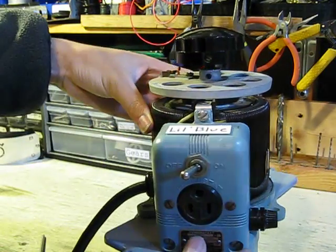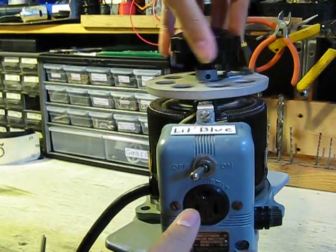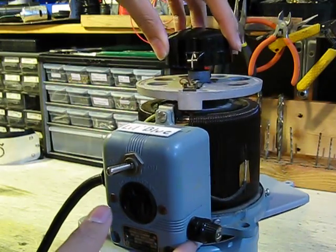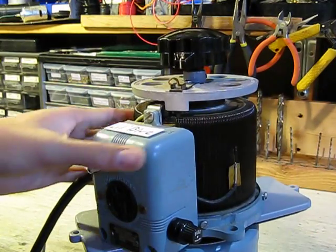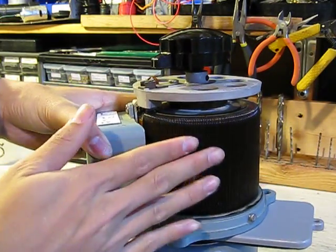So that's kind of a basic overview of how the variac works. It kind of looks kind of cool.